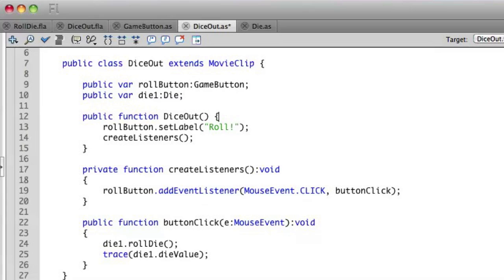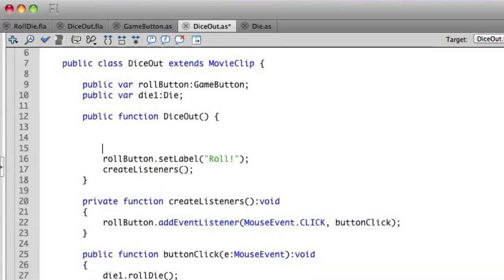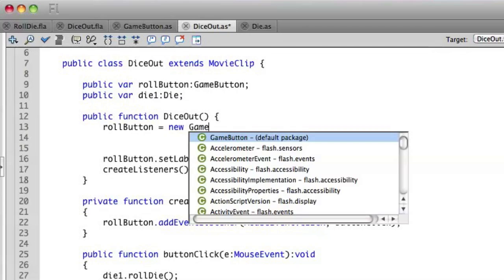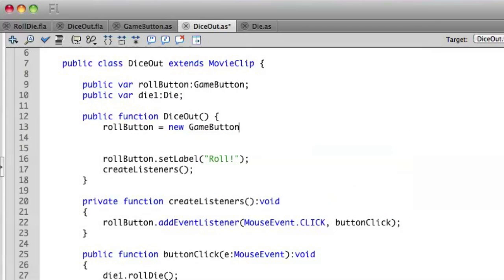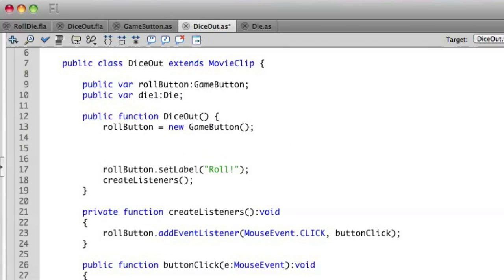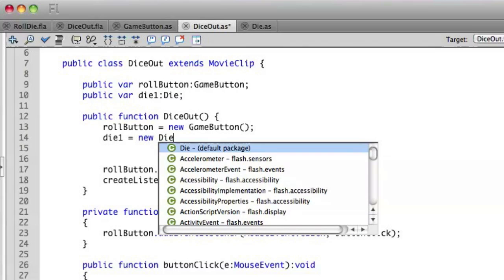So at the beginning of this, let's go ahead and say rollButton equals new gameButton. And then we'll also say die1 equals a new die.